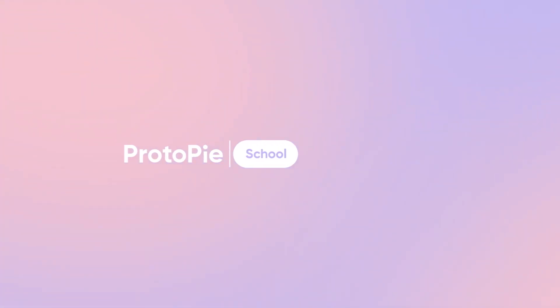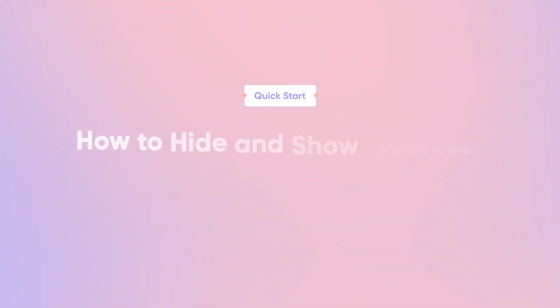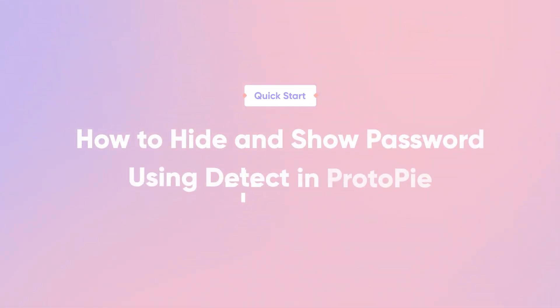Hi and welcome back! In this quick start lesson, you'll learn how to hide and show passwords using Detect in ProtoPie.